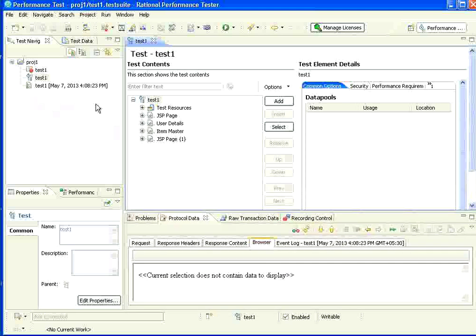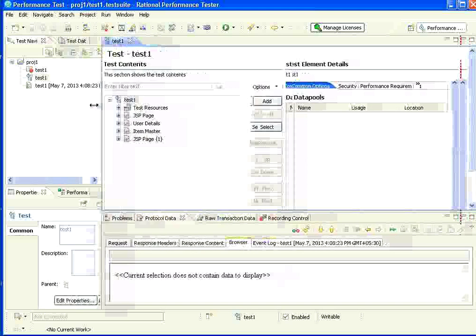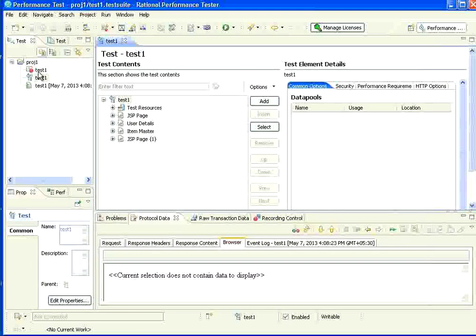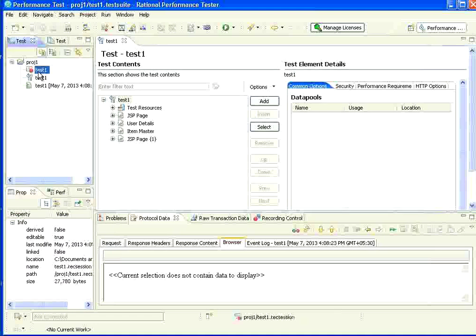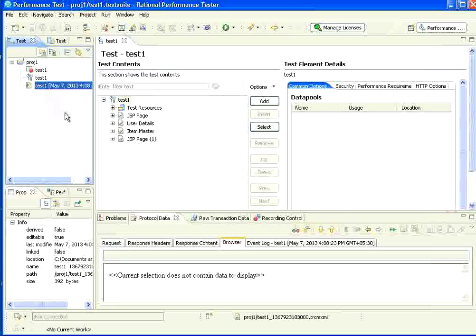If you see here, there is a left hand side. This is the navigator panel where you could see the recorded session, then the script, then this particular result.